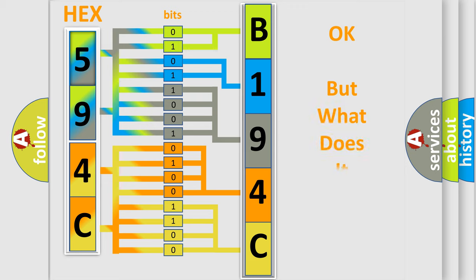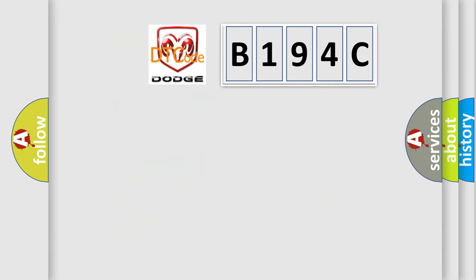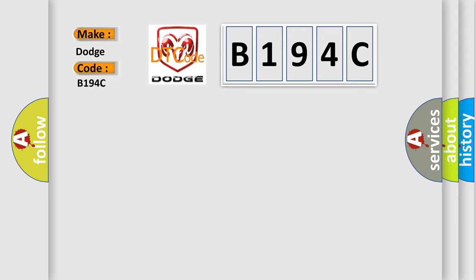The number itself does not make sense to us if we cannot assign information about what it actually expresses. So, what does the diagnostic trouble code B194C interpret specifically for Dodge car manufacturers?